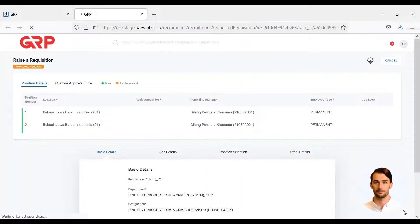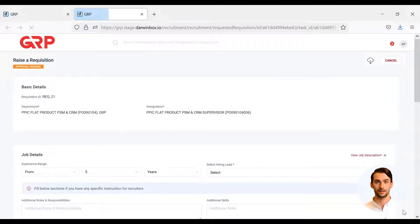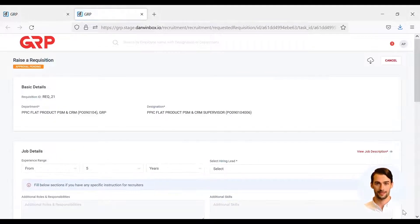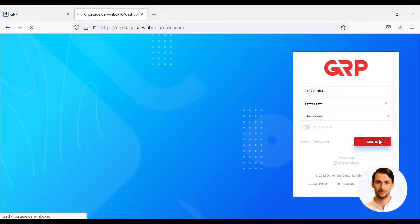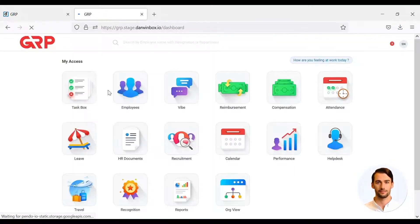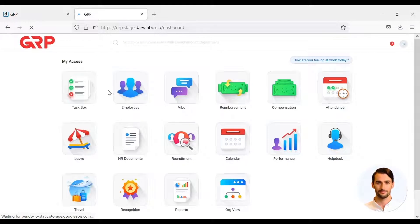After HRBP has approved, the next process is that the L1 manager will receive a notification to validate the PTK data.